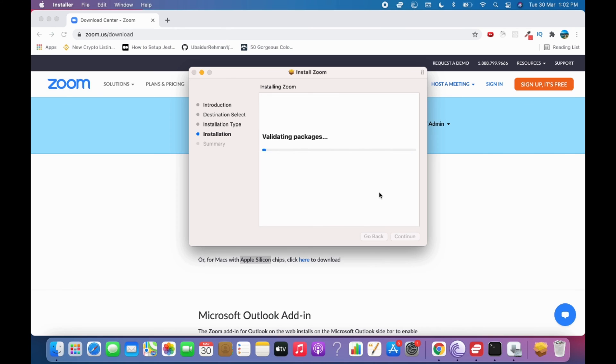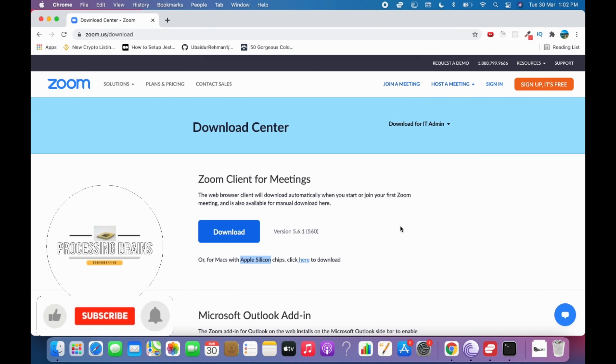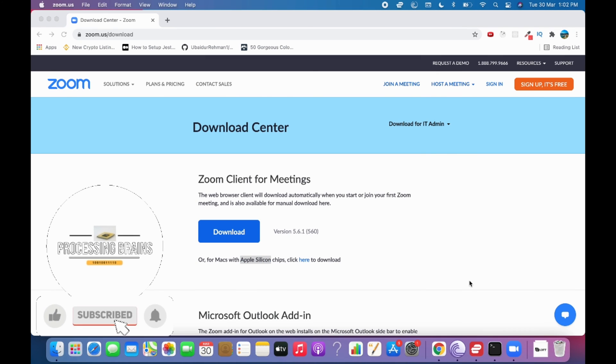Wait for a few moments. The installation is successful. Close it and move to the bin, the installation folder.